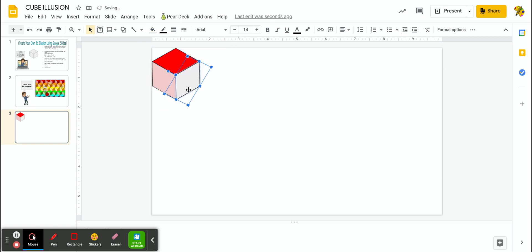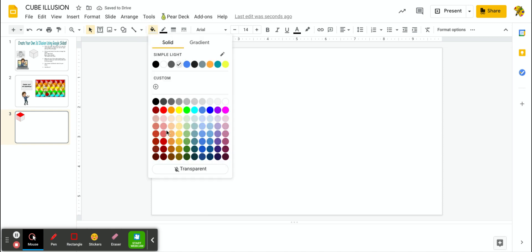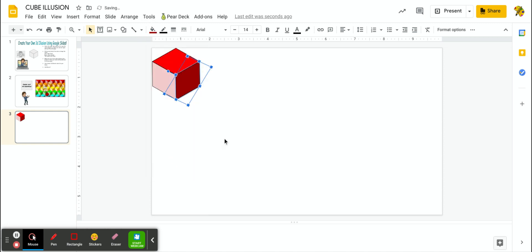And for the right side, I'm going to use the shade or the darker color. Now, check this out.